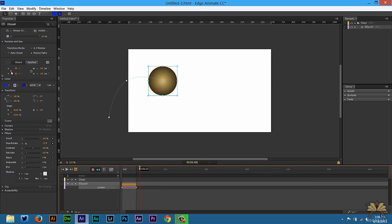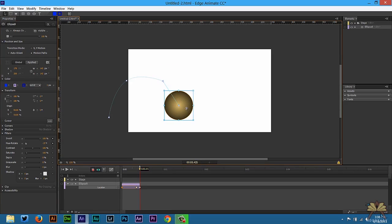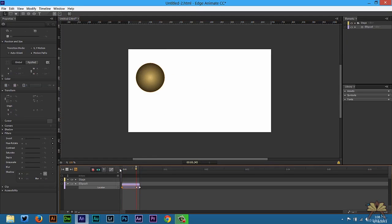Next we're going to select another keyframe for location. And this is where I want the ball to be.